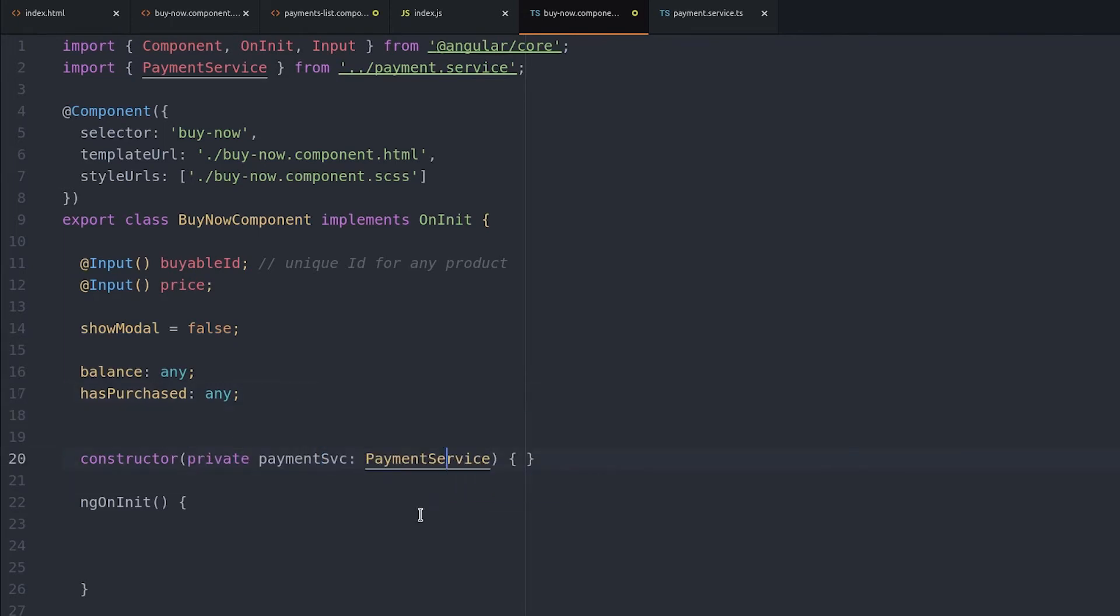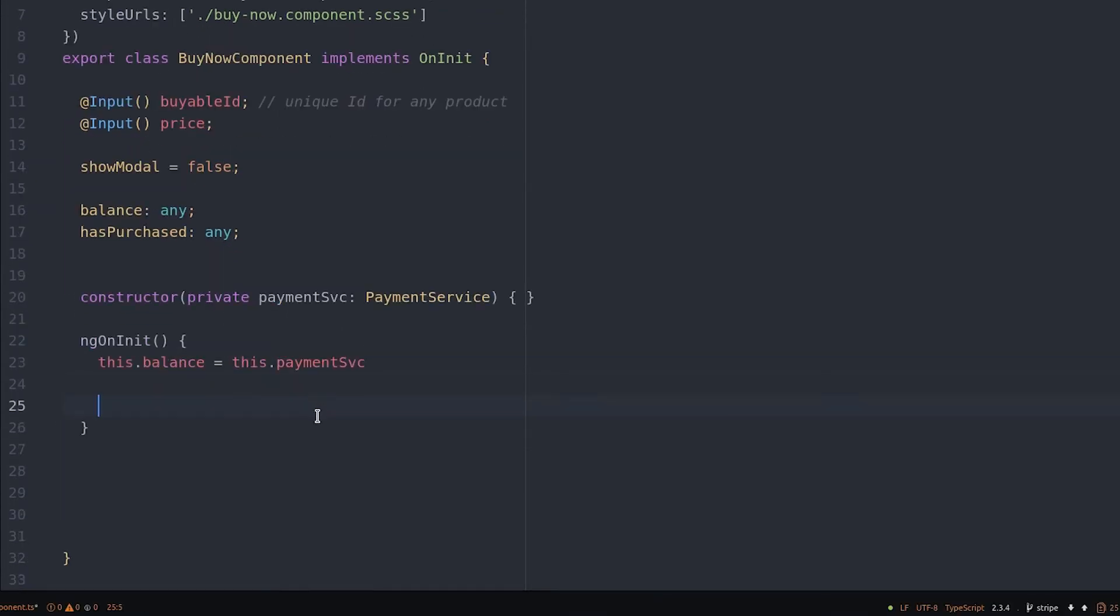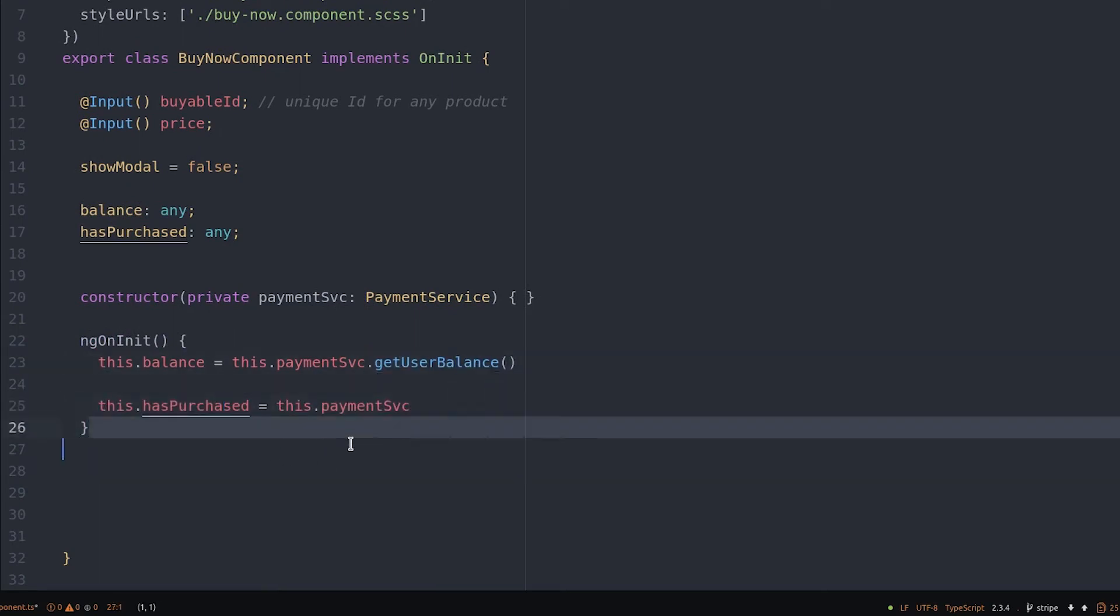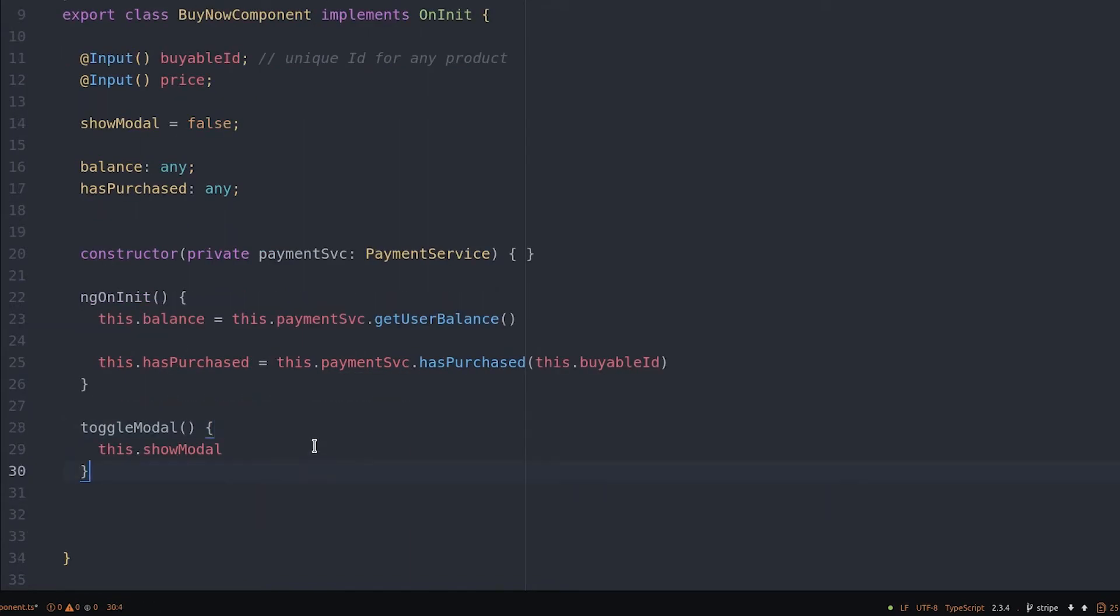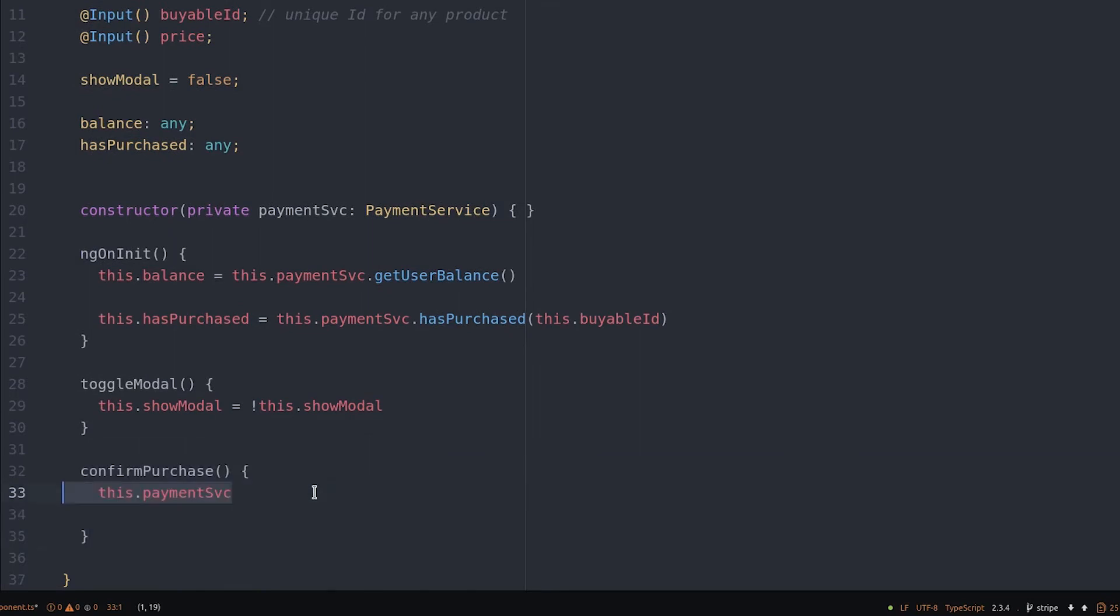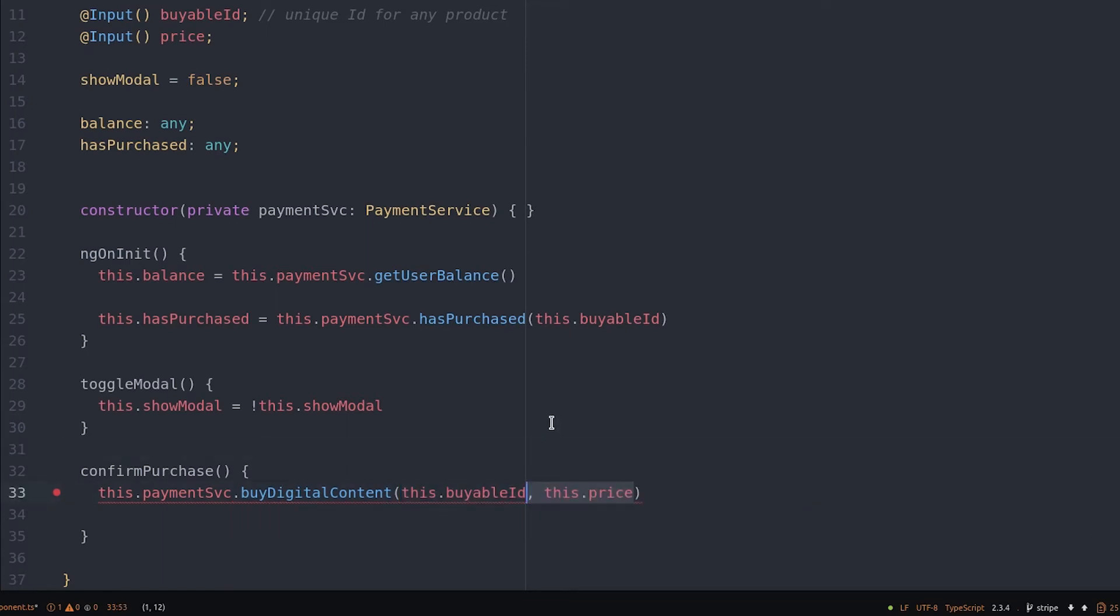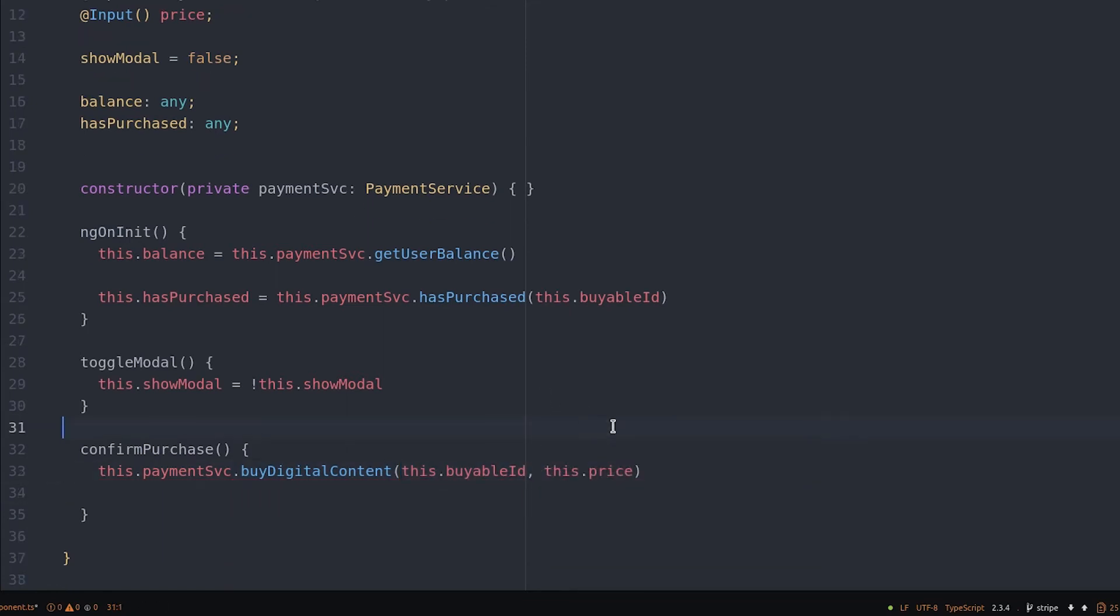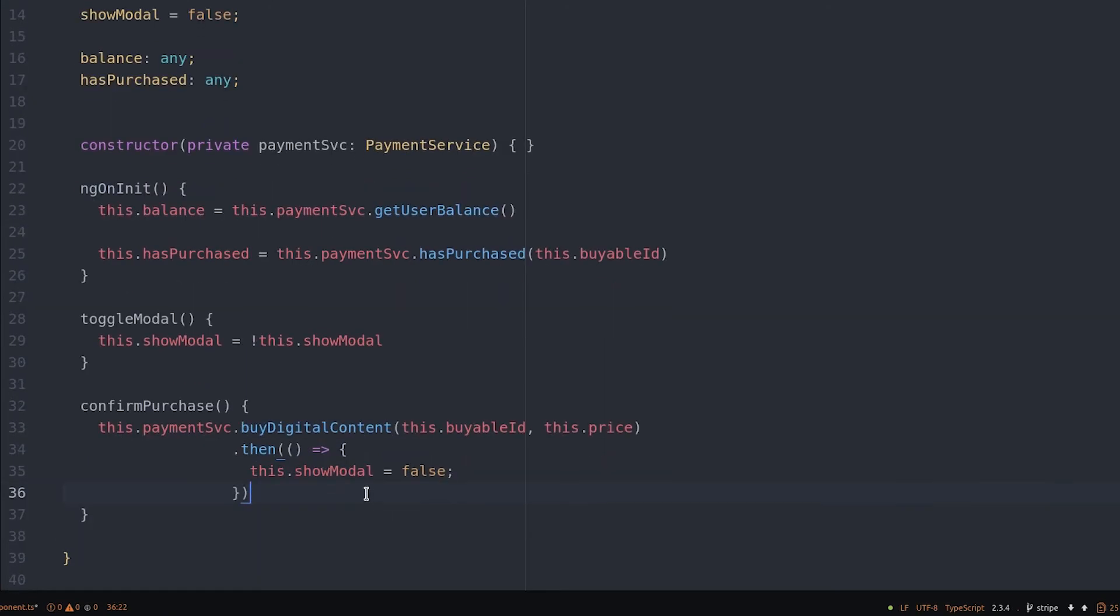During ngOnInit, we define the variables for the user balance observable and the has purchased observable. Then we create an event handler to change the visibility of the modal. And the last function we need is for the user to actually confirm the purchase. So this will just run the buy digital content function that we defined in the service. When the purchase is complete, we close the modal, and you could also consider adding a success message or confirmation at this point.